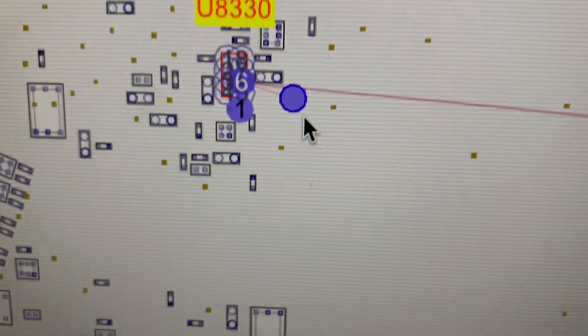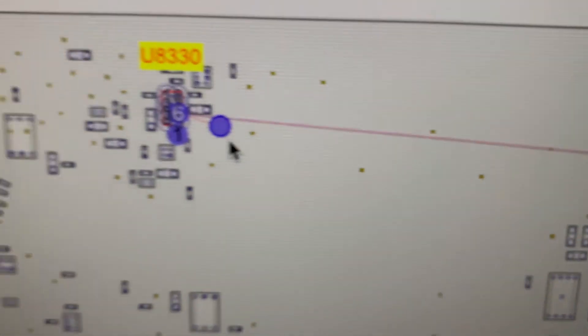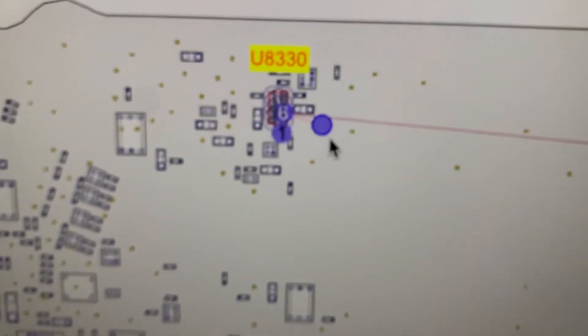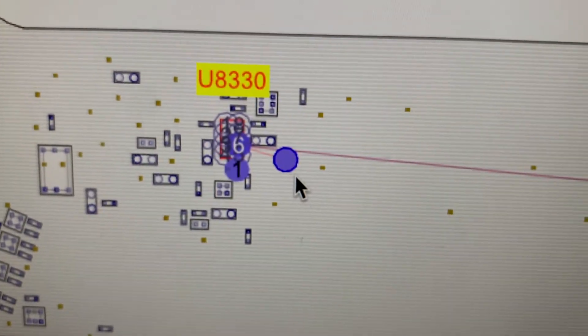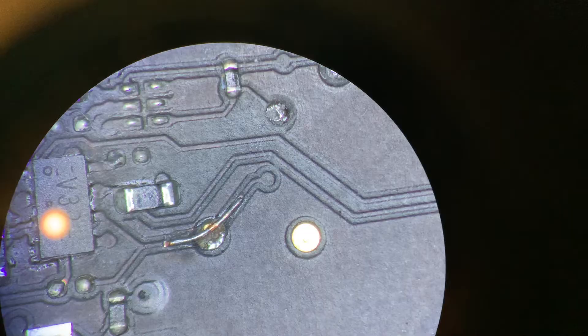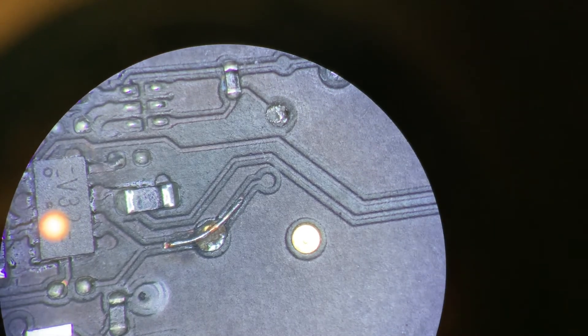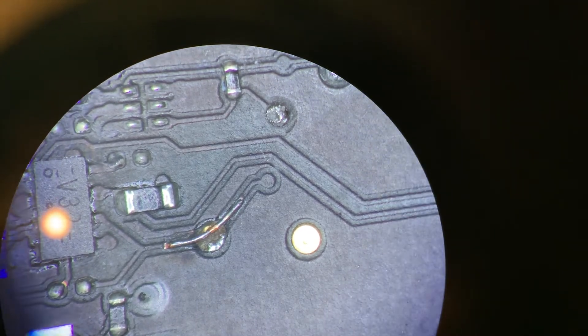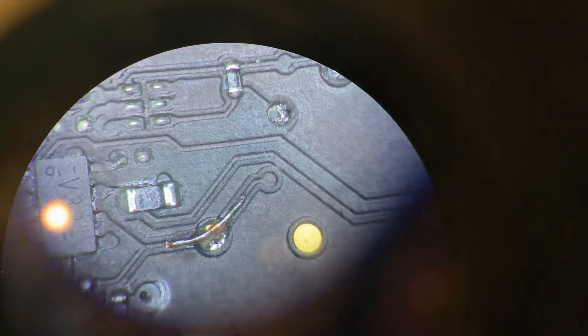I'm 99% sure that's the problem we are facing right here. So let me fix that and I'll be right back. We have our trace fixed with a little wire.